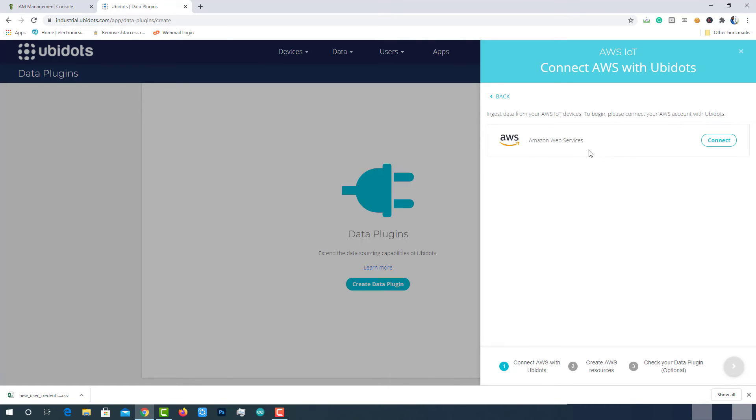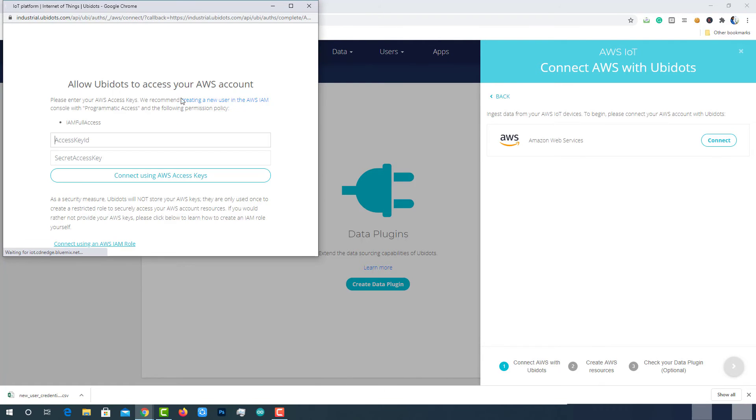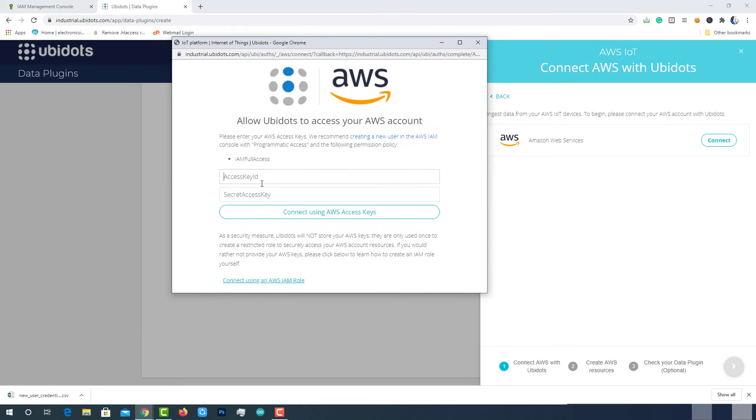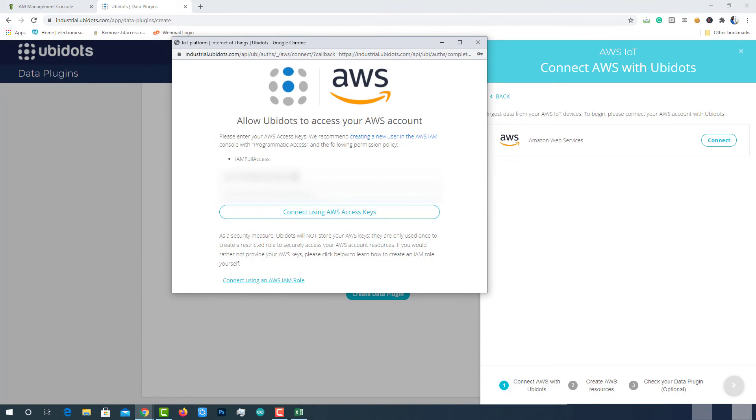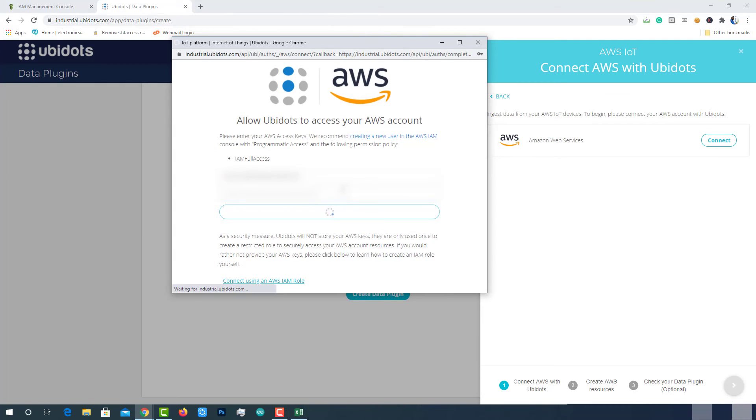Click Connect to link your AWS IoT account with Ubidots. This will open a new window where we can enter AWS access key ID and secret access key created earlier. Provide both keys and click on Connect using AWS access keys. Now AWS account is successfully connected with Ubidots. Select the account and move to the next step.